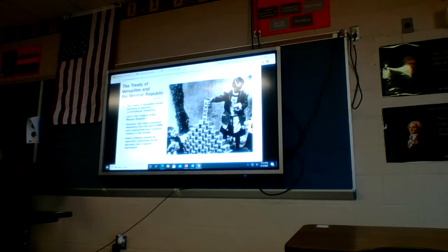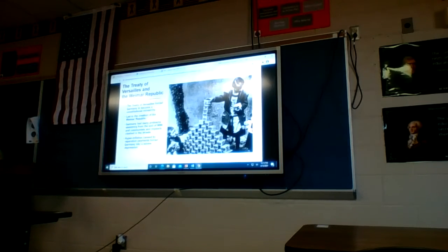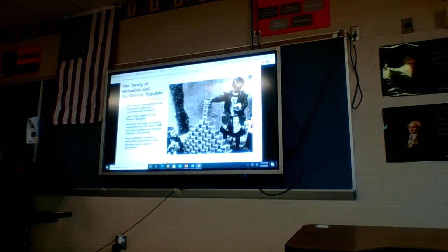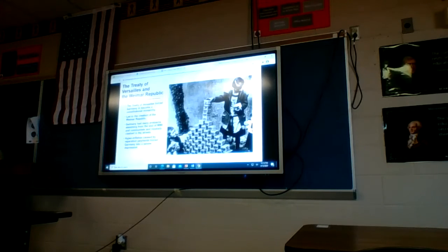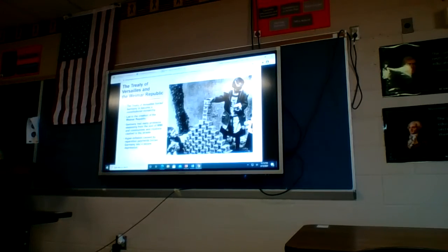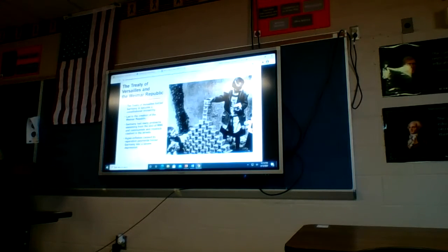Germany had many problems stemming from the end of World War One. Communists and royalists clashed in the streets in 1919 and 1920 — a lot of running street battles between people who wanted to bring the king back and people who wanted a communist revolution like what Russia was going through. Hyperinflation caused by reparation payments also forced Germany into a severe depression.